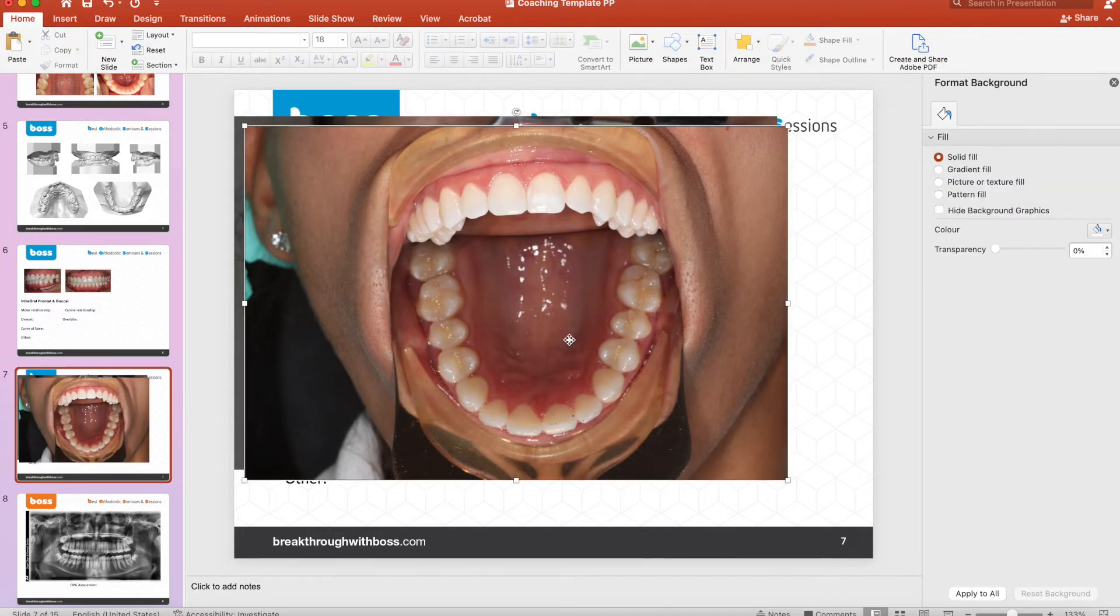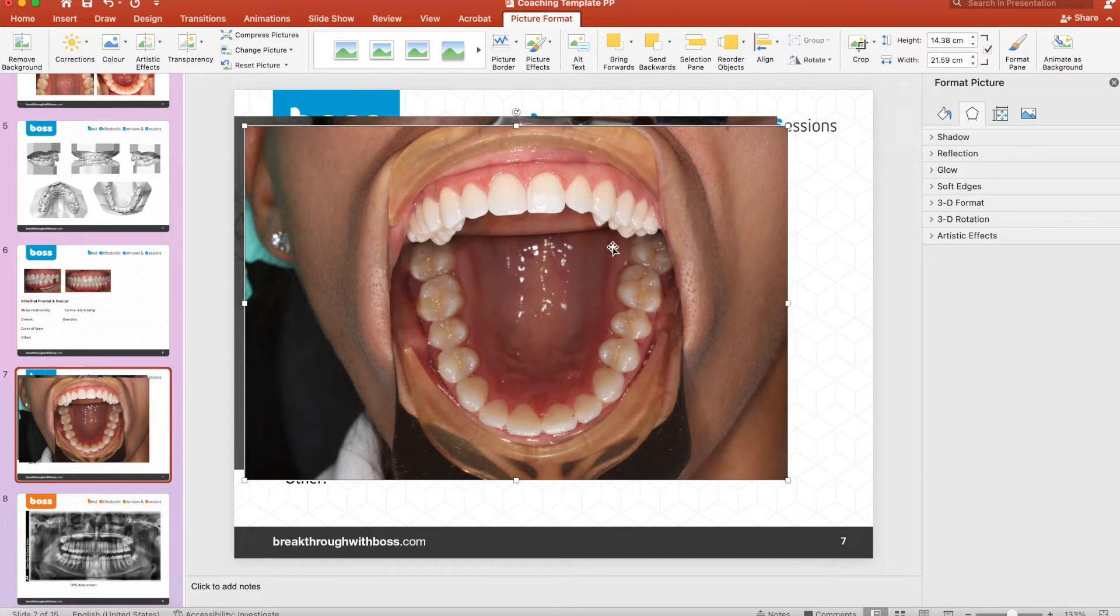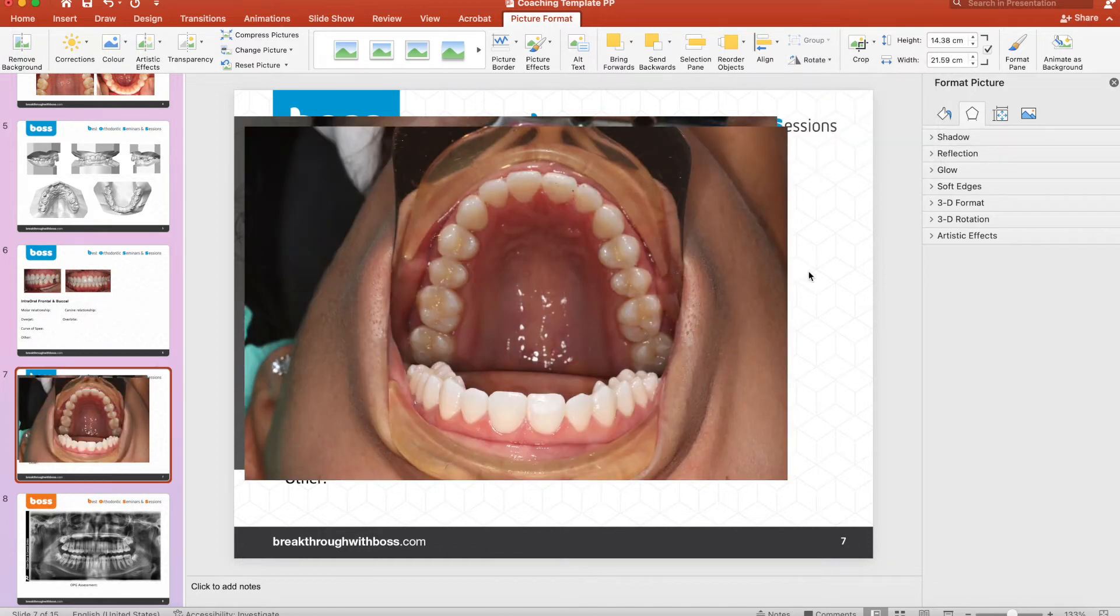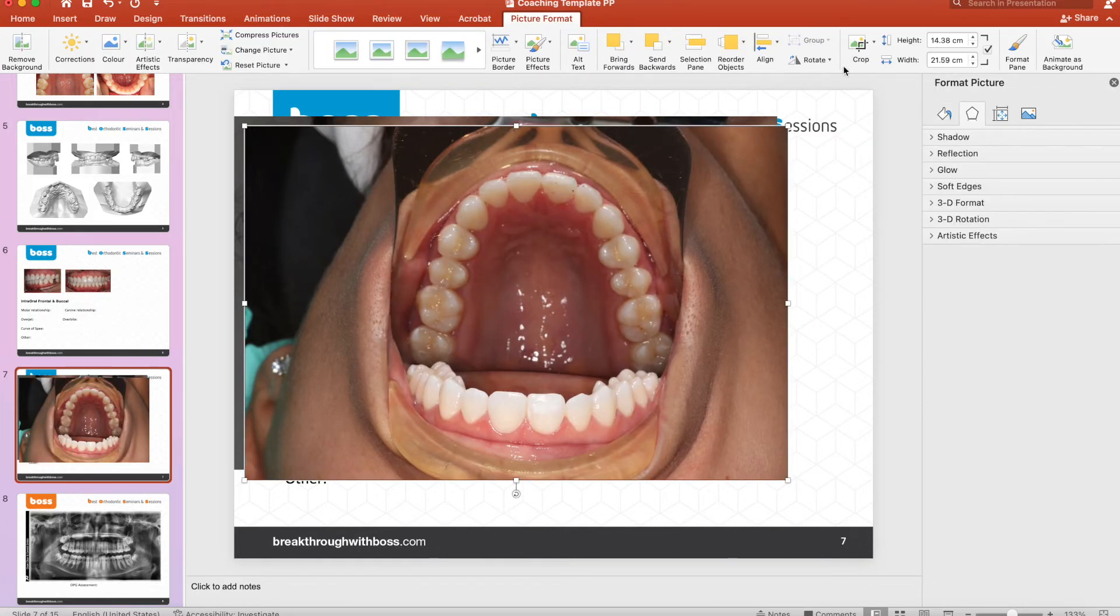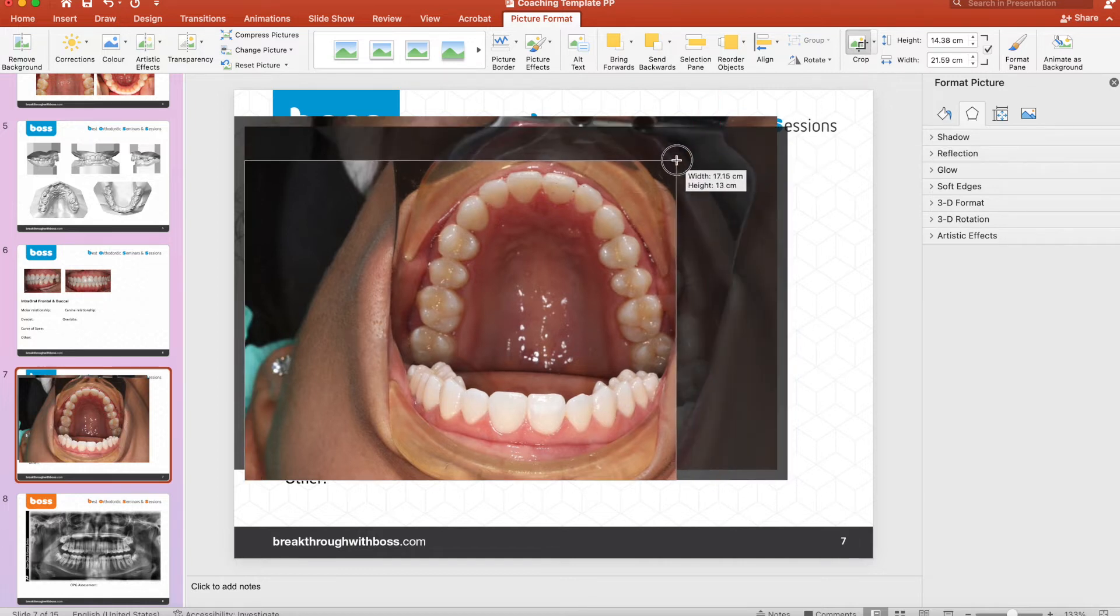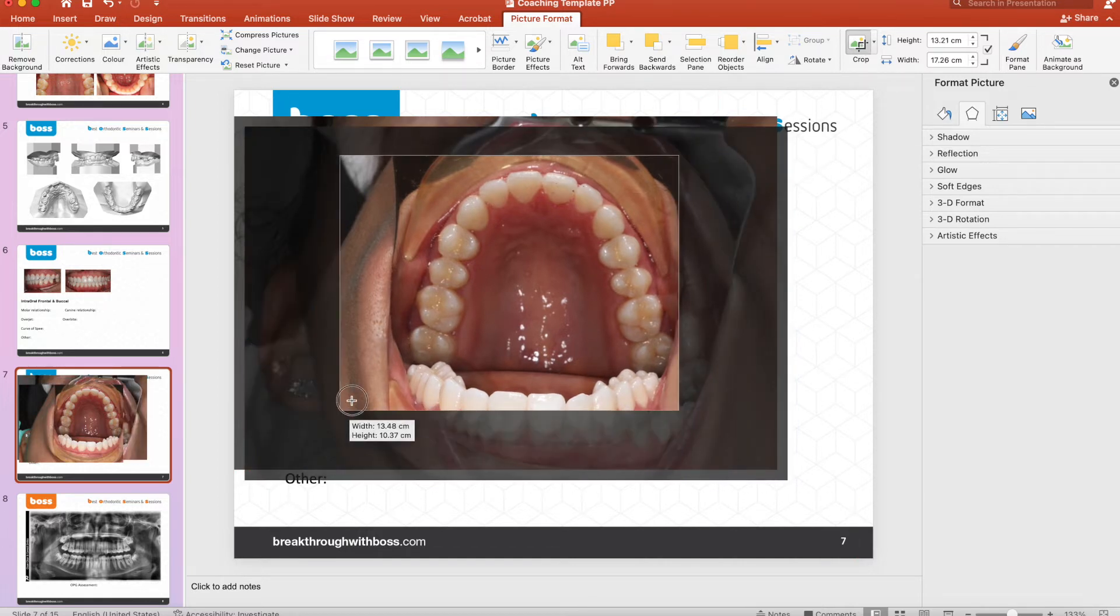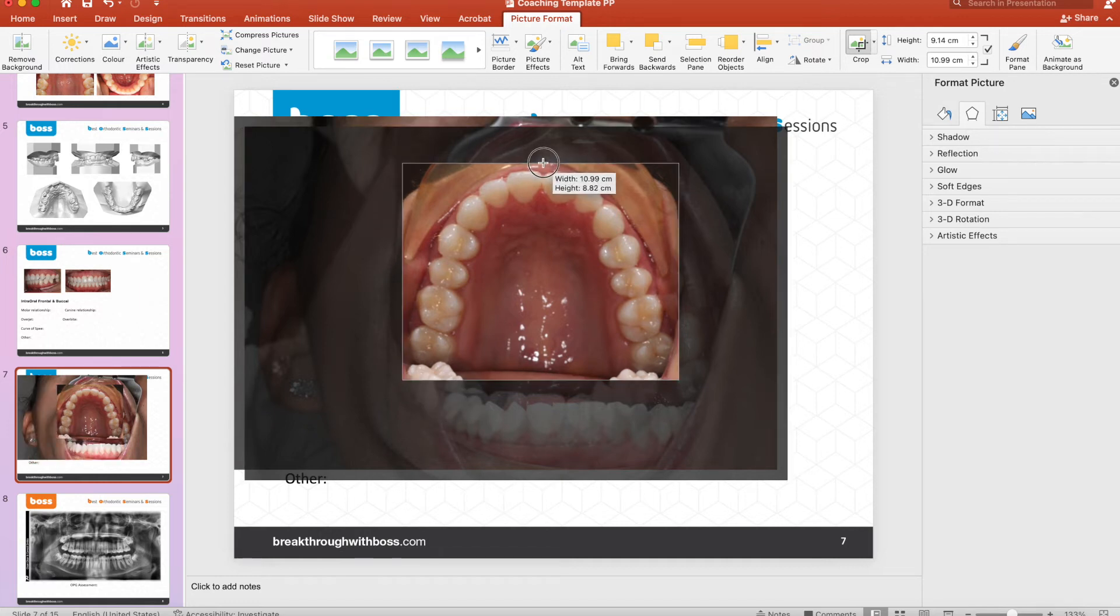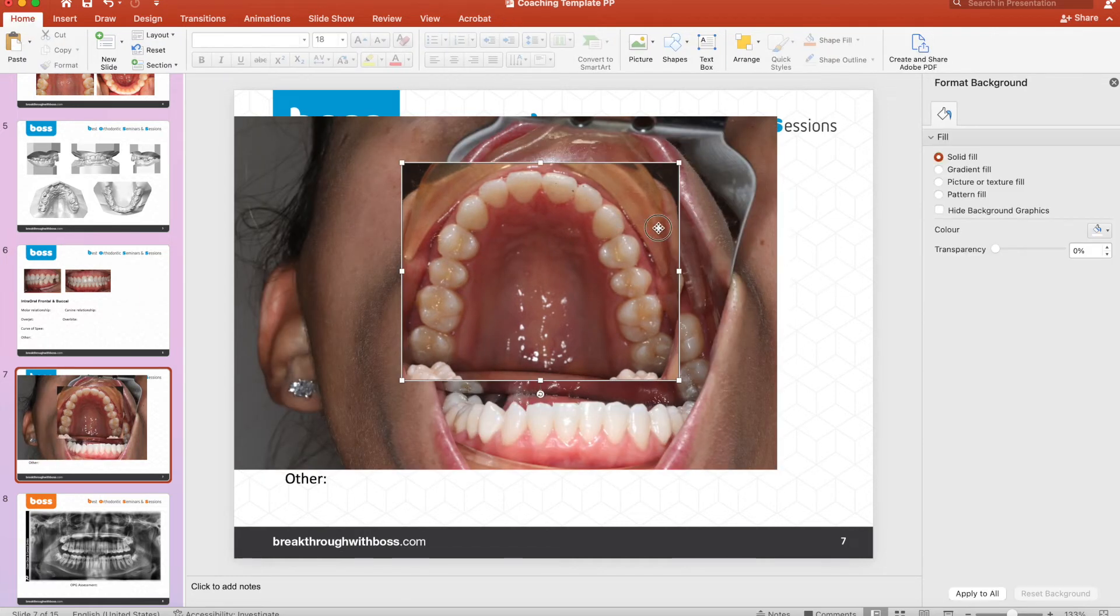Now, when you take the occlusals with a mirror, it's always orientated the wrong way, so we need to flip that. So I need to go to rotate, flip vertical, and now it's correct. So now I can crop this. That's good.